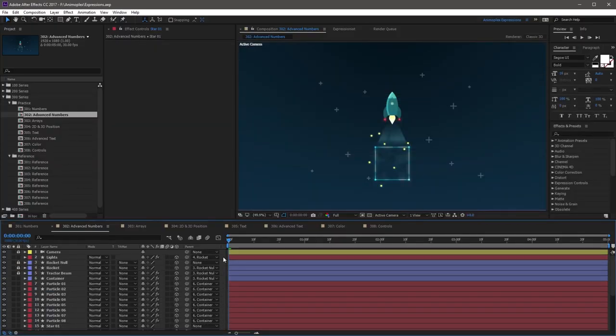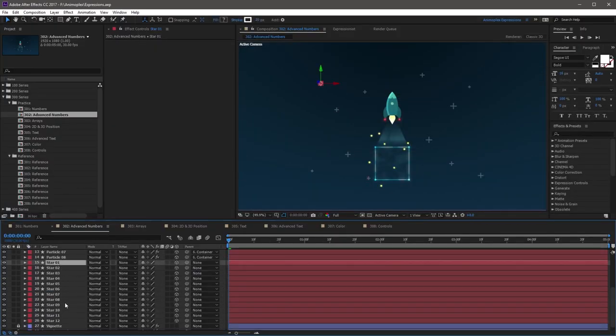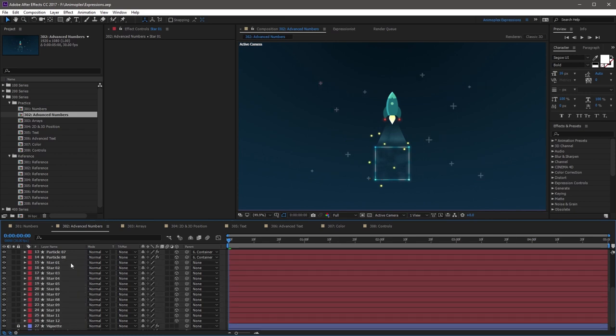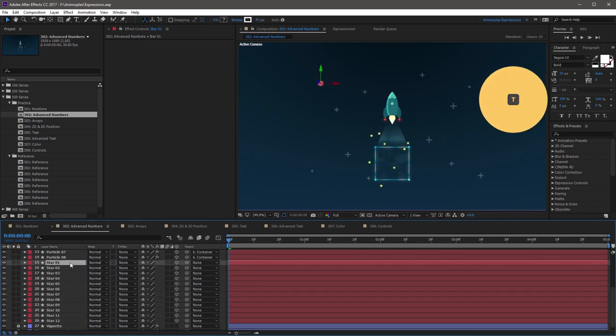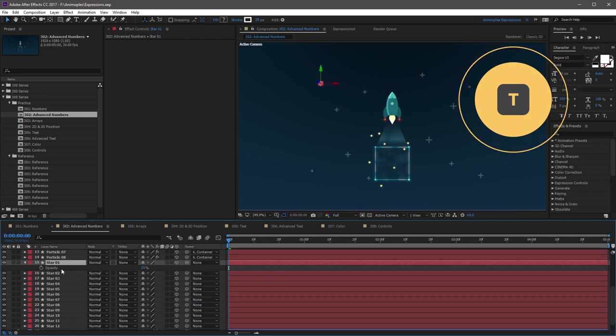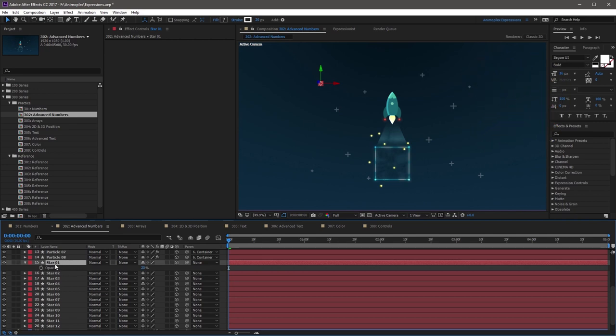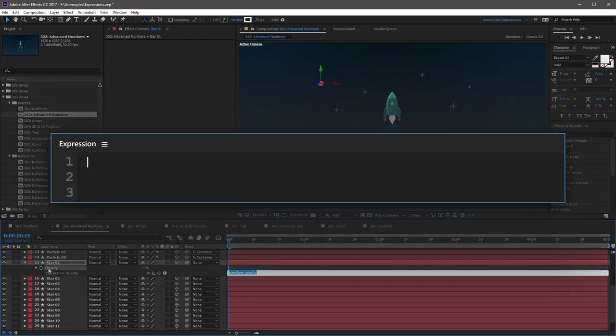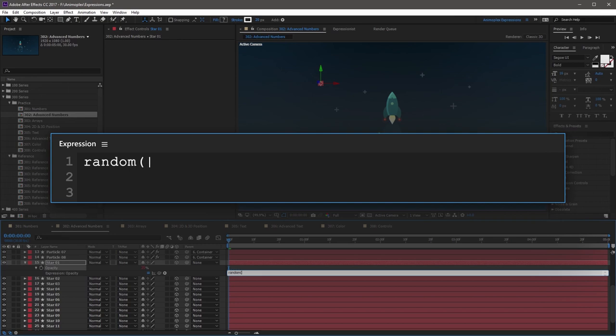Let's apply the random method to all of the star layer properties and make them blink. First, you want to select star 1, and hit T on your keyboard to reveal the opacity property. Then, add a new expression by Alt-clicking the stopwatch, and type random, all lowercase, followed by an open parenthesis, zero, comma, space, 100, close parenthesis. The zero here is default, so it's optional. I'm just using it here so you can see how it works.